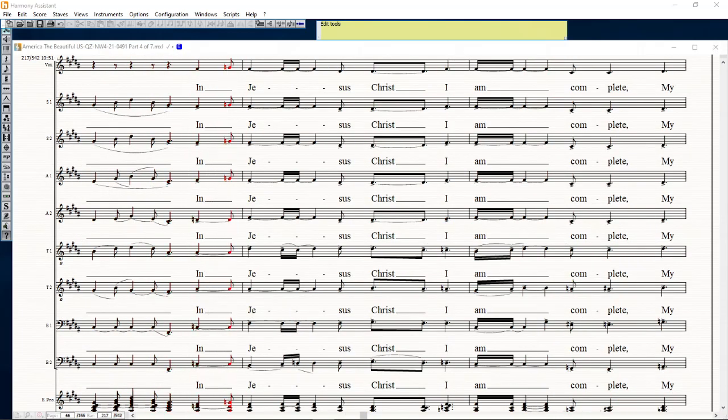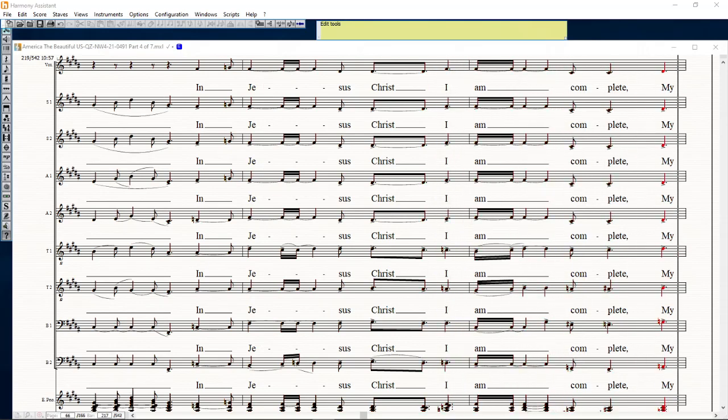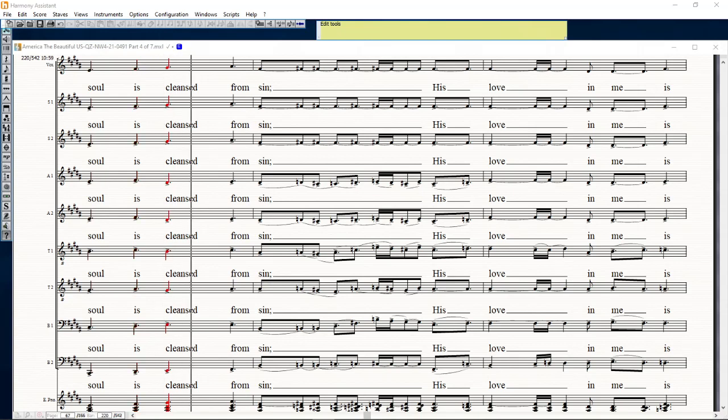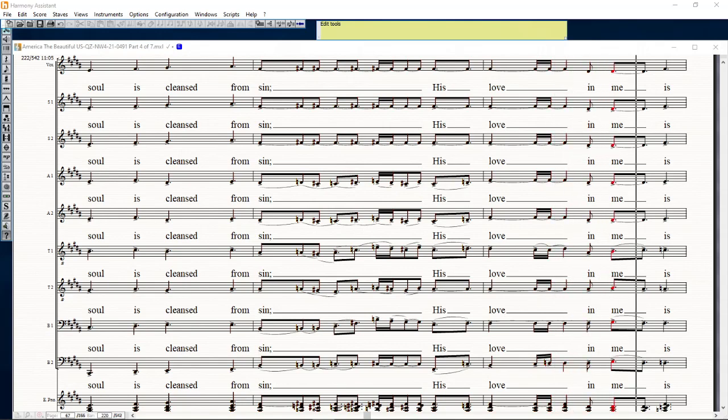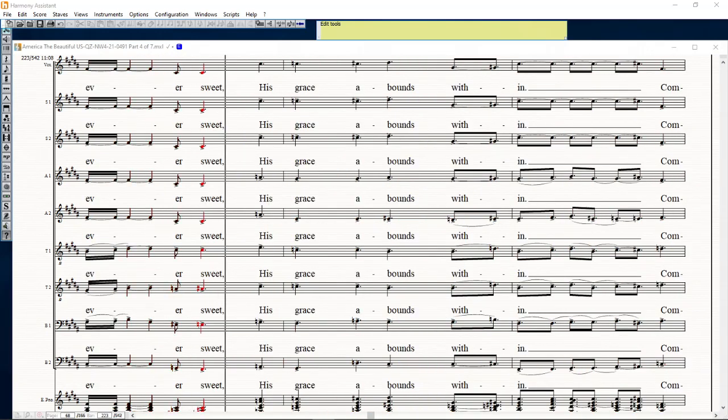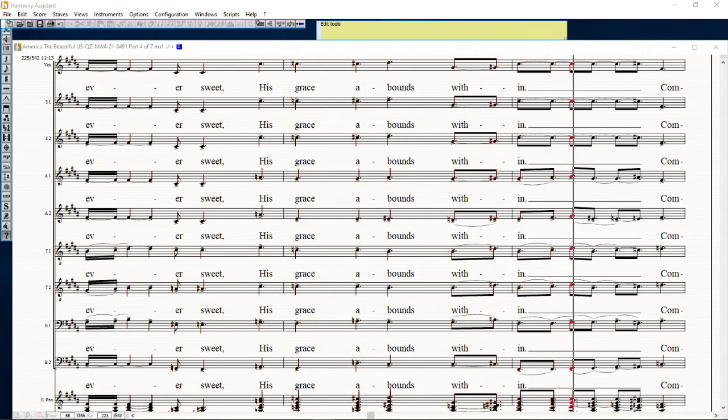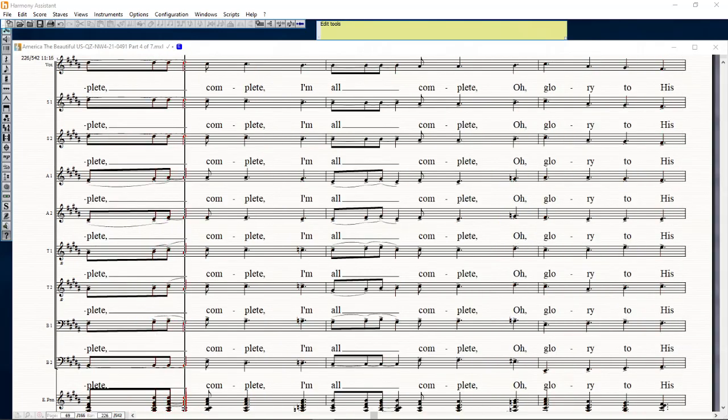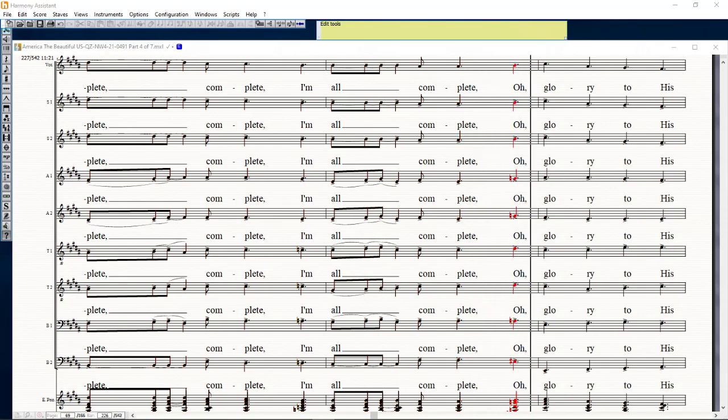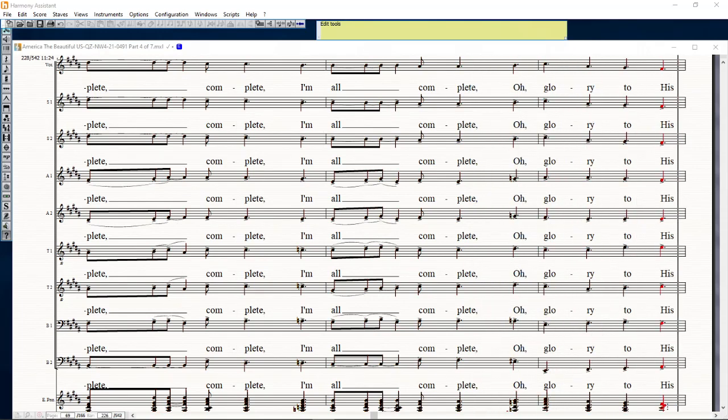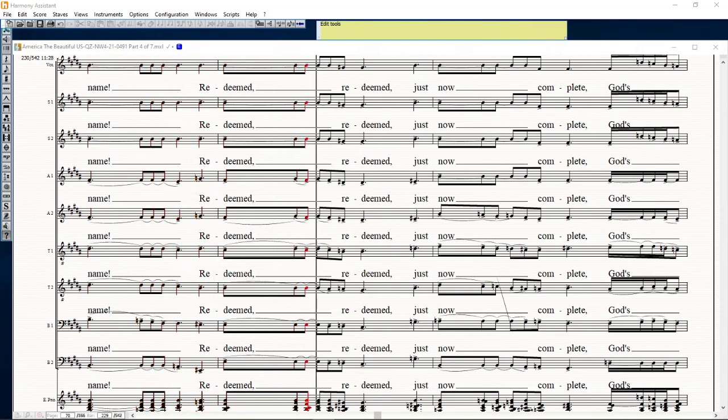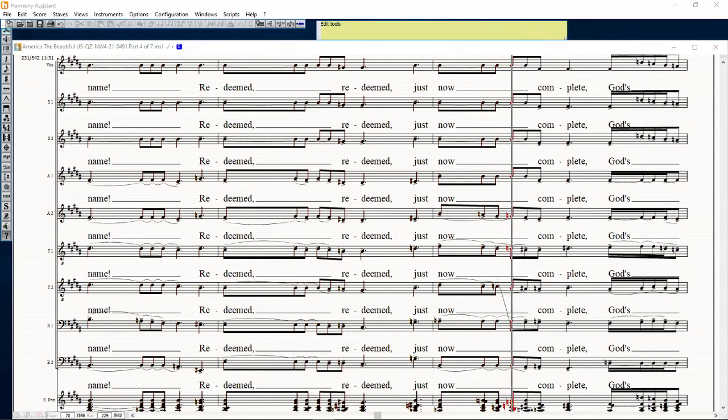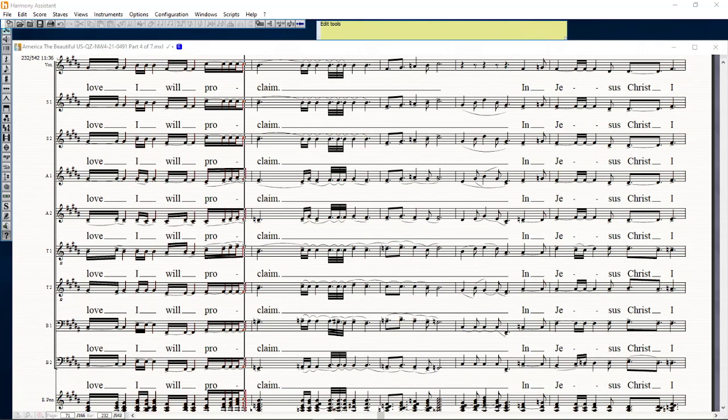In Jesus Christ I am complete, my soul is cleansed from sin. His love in me is ever sweet, his grace abounds within. Complete, complete, complete, I'm all complete, oh glory to his name. Redeemed, redeemed just now complete, God's love I will proclaim.